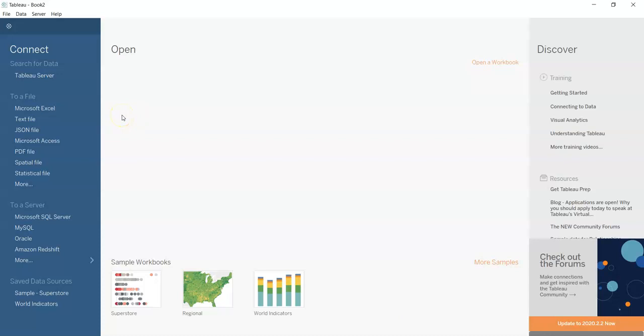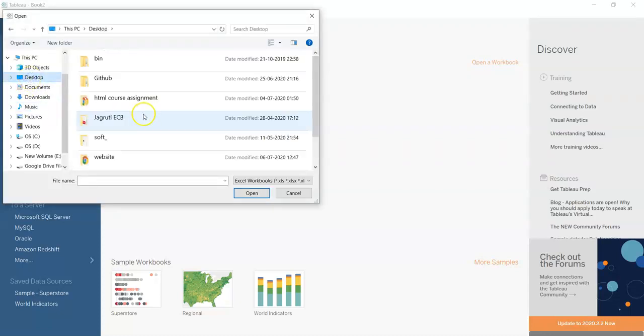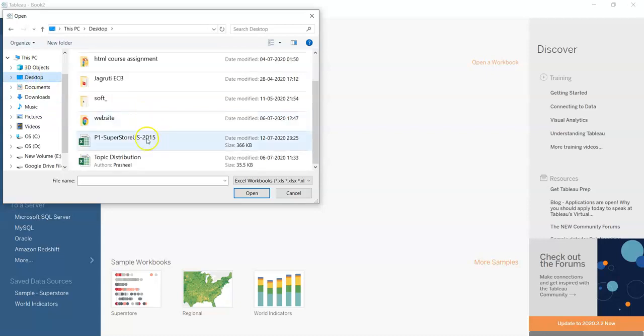At the very first we have to connect Tableau with the kind of file you have. I have Excel file so I am connecting with Microsoft Excel and I am selecting my file.